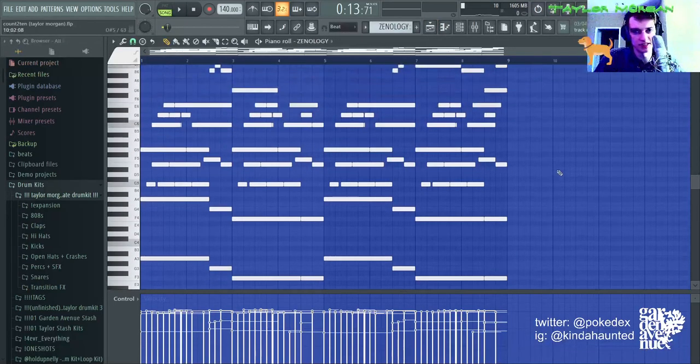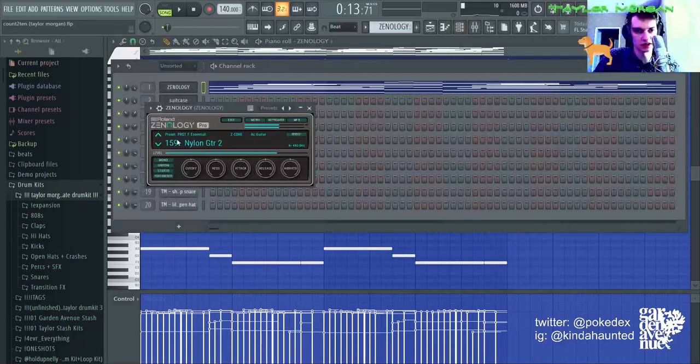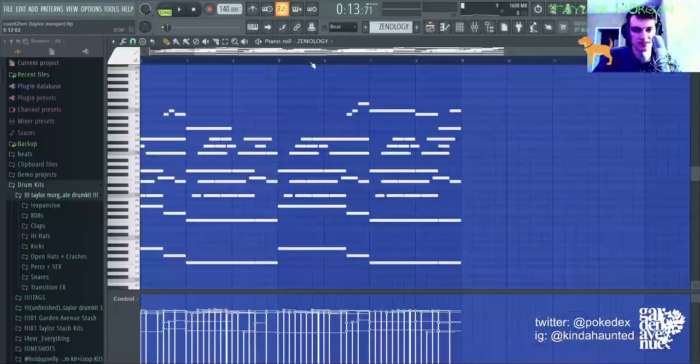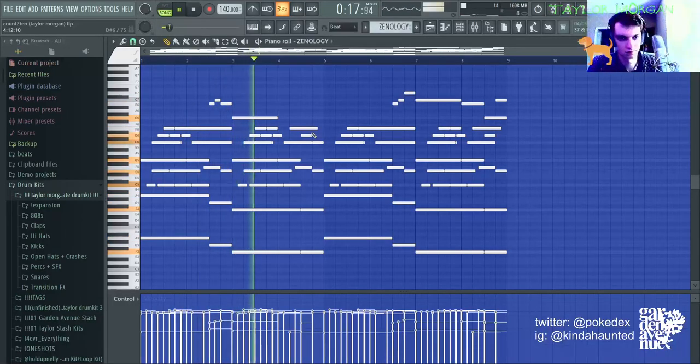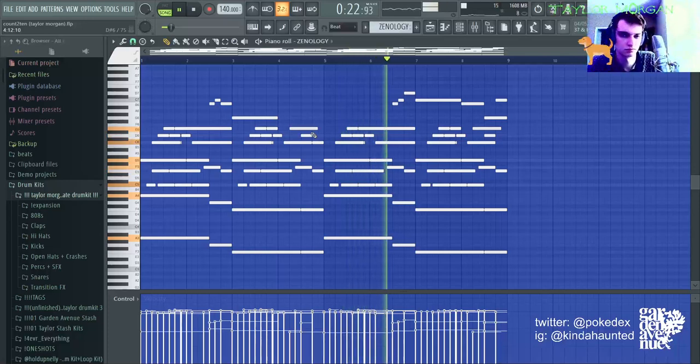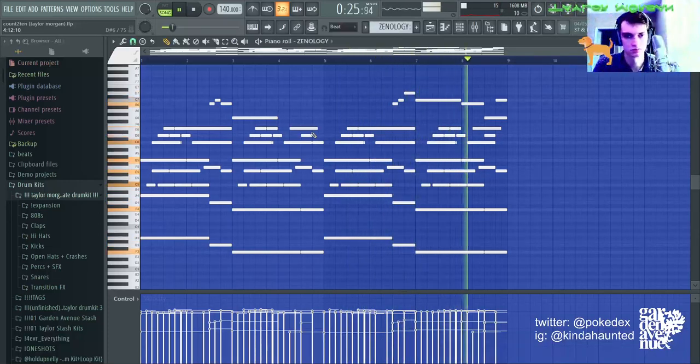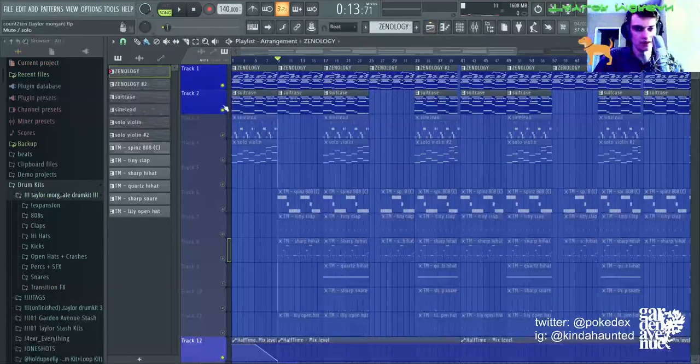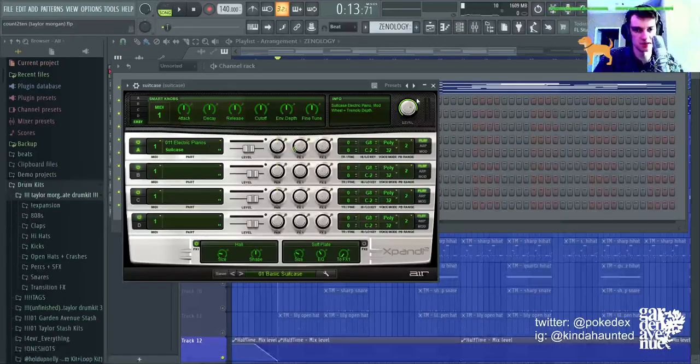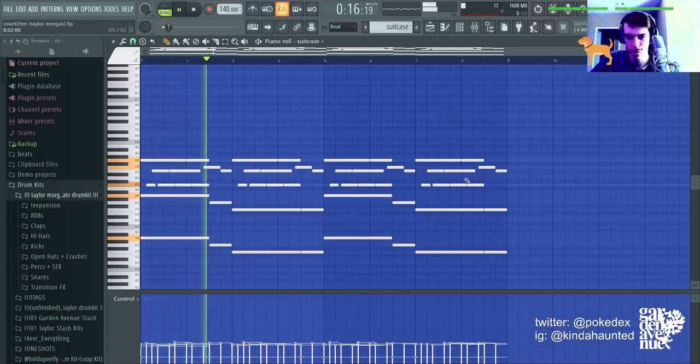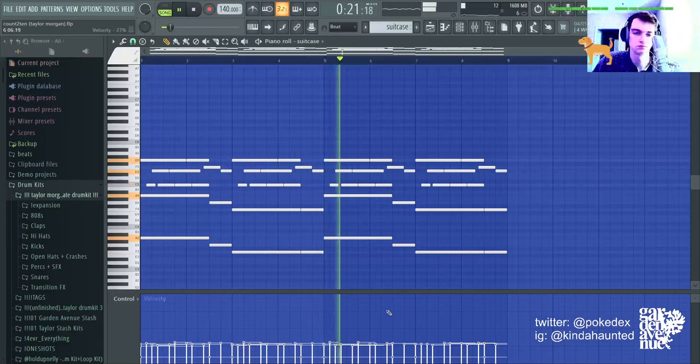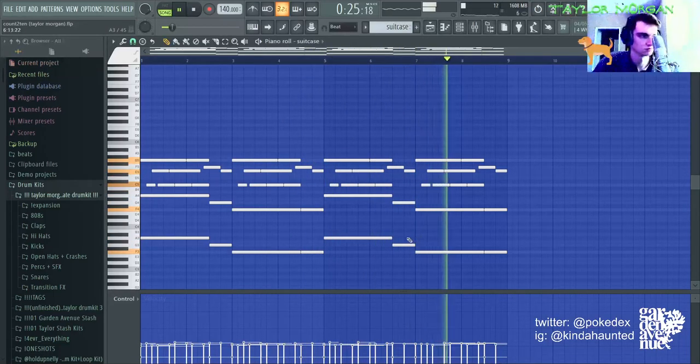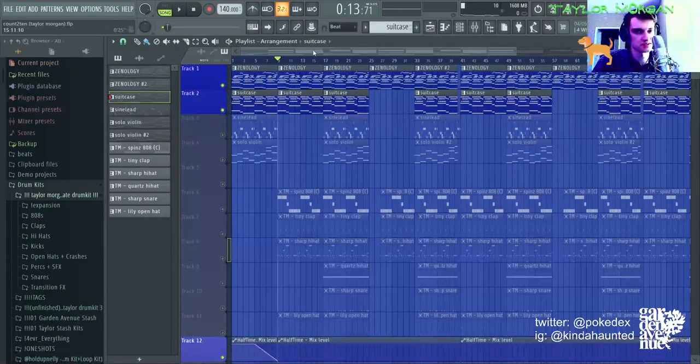So here is the main melody. It's a nylon guitar preset from Roland Xenology. Nylon Guitar 2 is the preset name. And then it's layered with a E-Piano from Expand. The preset is Basic Suitcase.